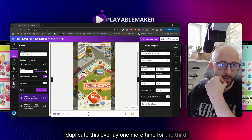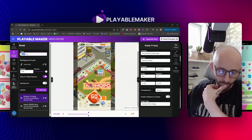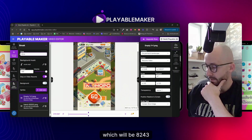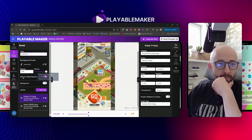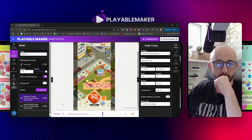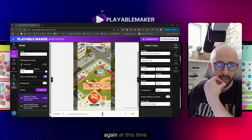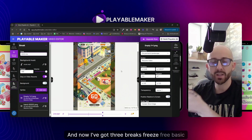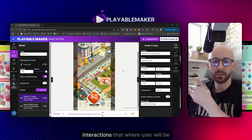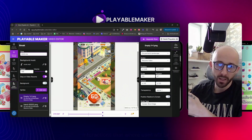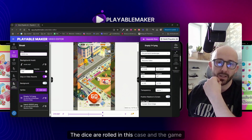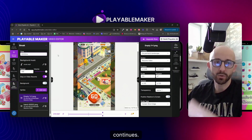Let me duplicate this overlay one more time for the third interaction, which will be at 8243ms. Now I've got three breaks - three basic interactions where the user will be driven to click the Go button, the dice are rolled, and the game continues.